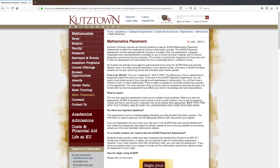Take your time with the tutorial so you understand how these features work. This assessment must be completed by May 1st or no later than 72 hours before attending your orientation. The results of this assessment are used at orientation to build your course schedule.